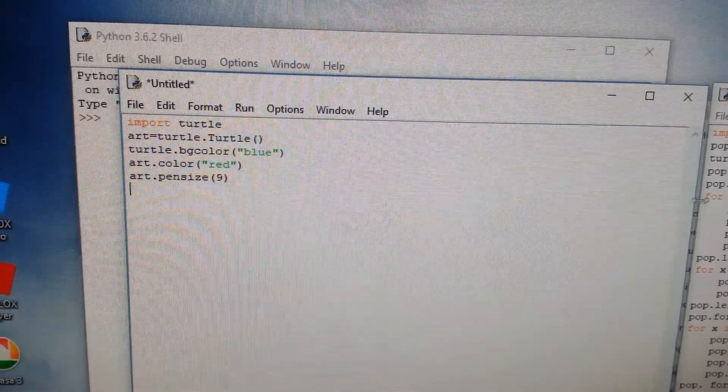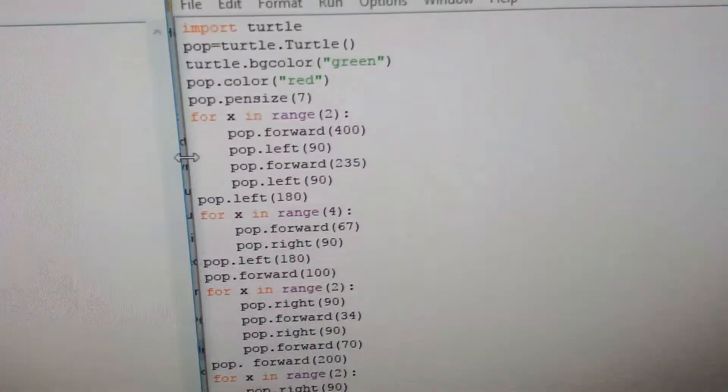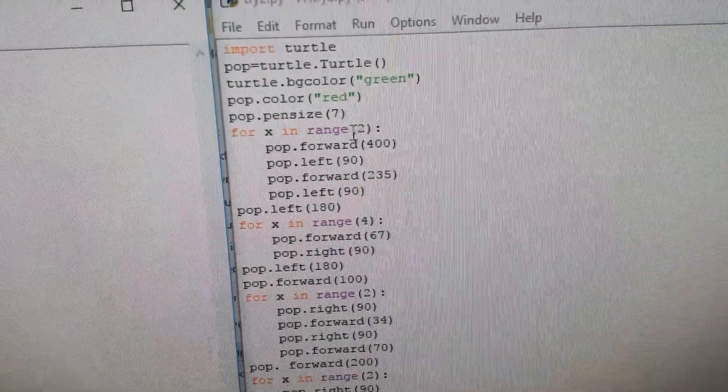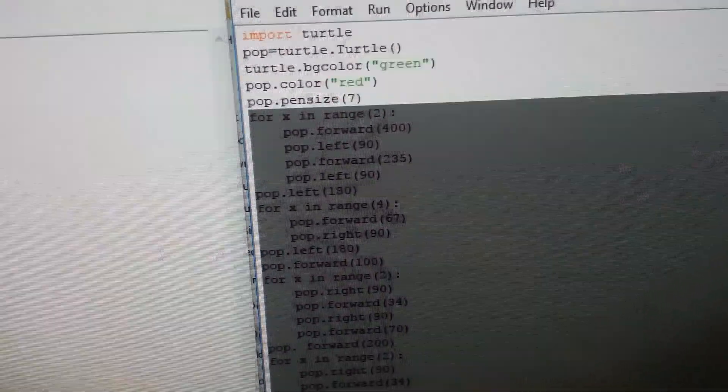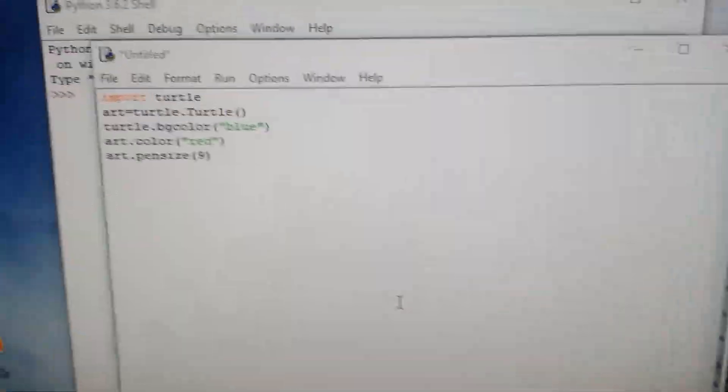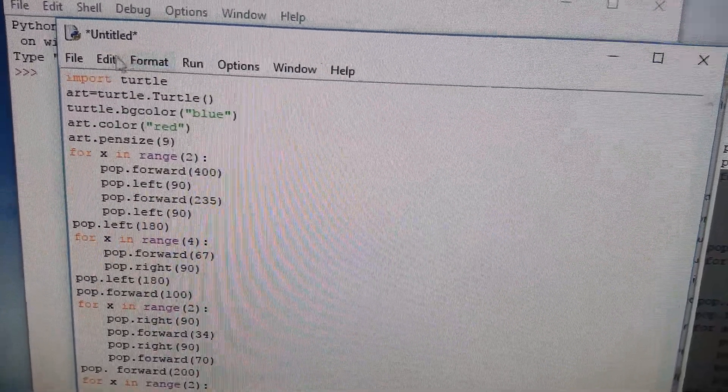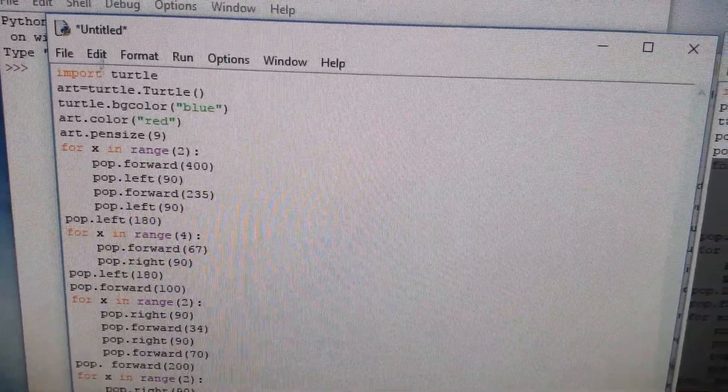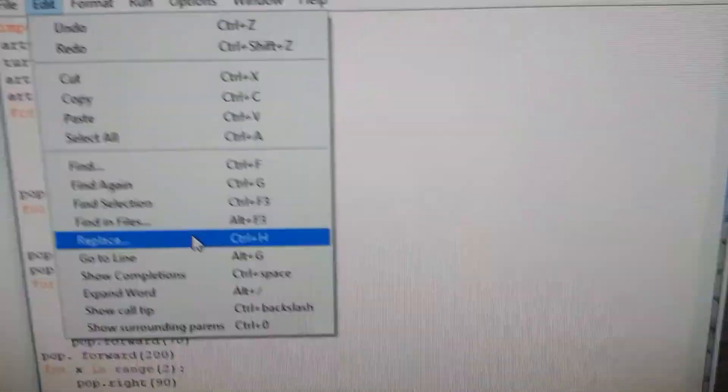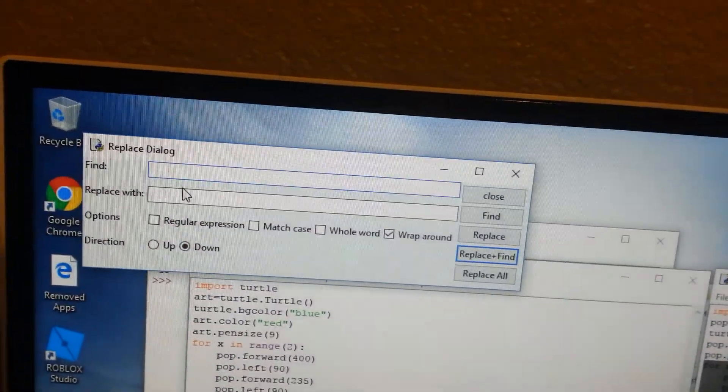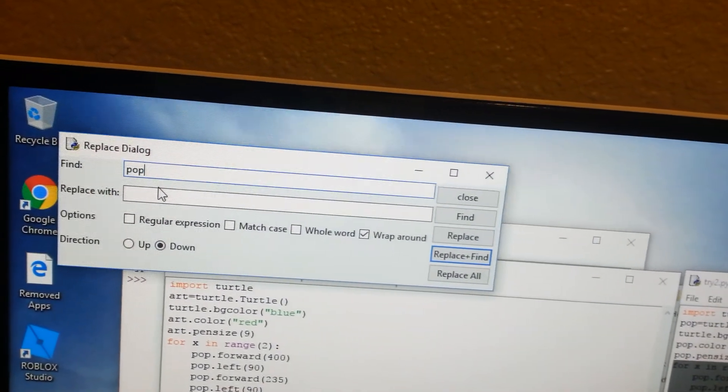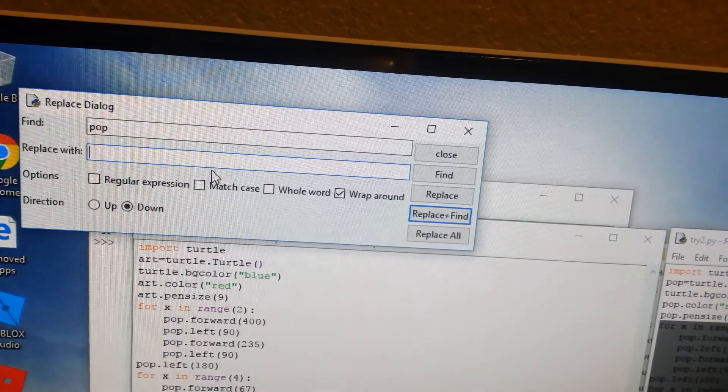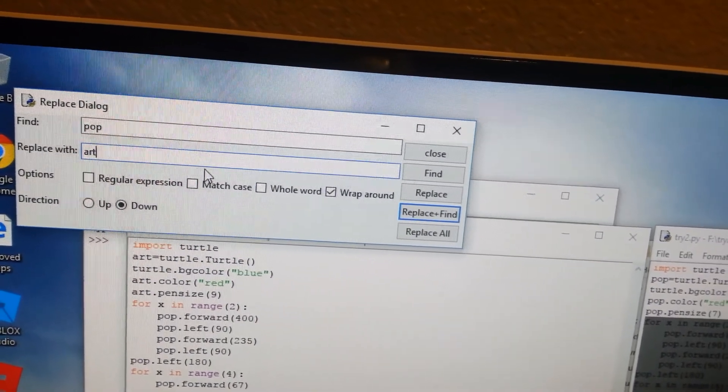And then I have to do a 'for x in range'. That means I have a range of how many times. Let's copy and then paste. And because it's 'pop' already, I'm doing a replace. Find 'pop', replace it with art. Replace all. Here they are all art.